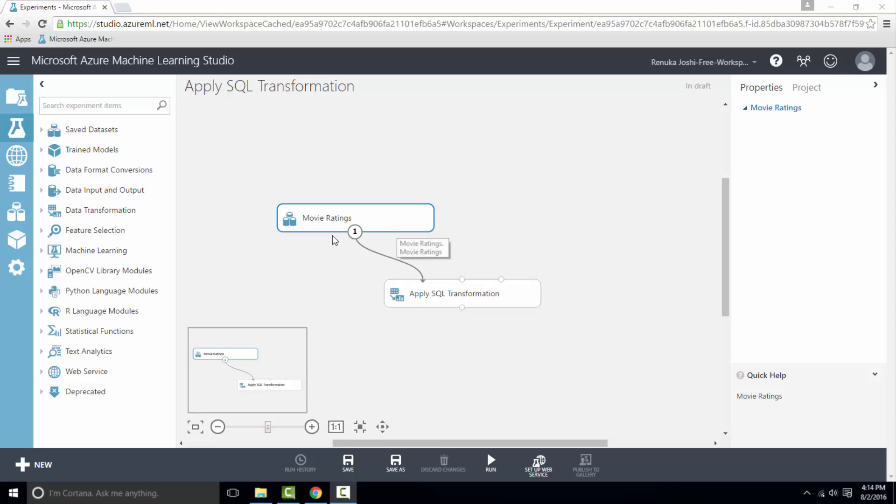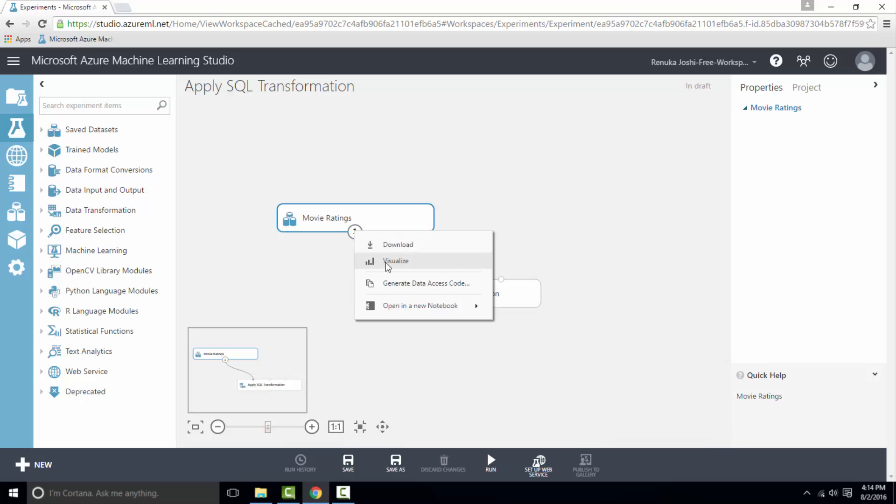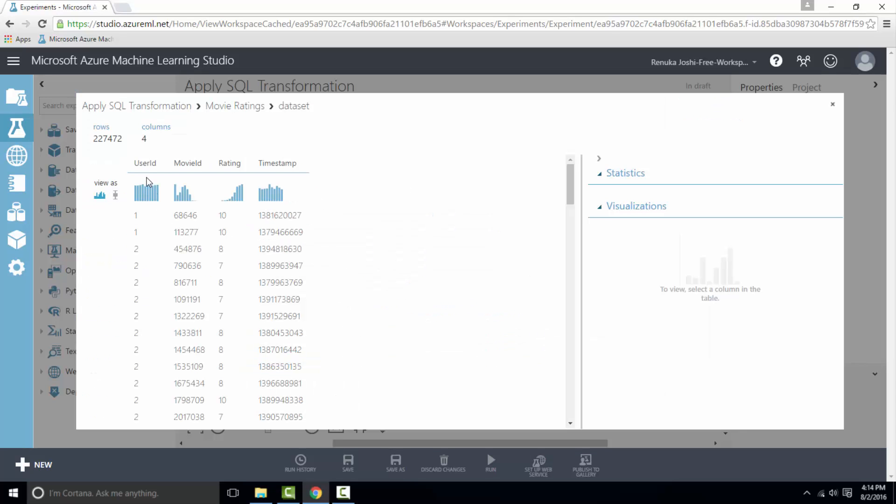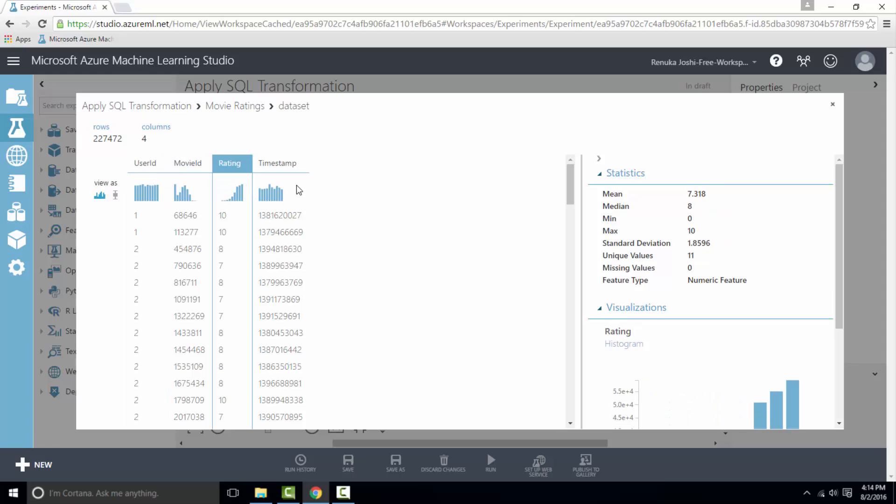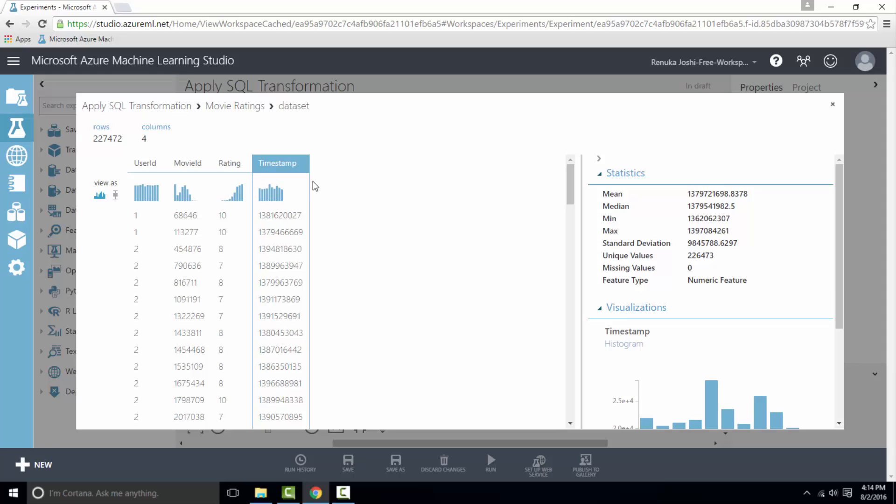So let's visualize this data first. So it has user ID, movie ID, rating, and timestamp columns. I want movie IDs with rating 10.